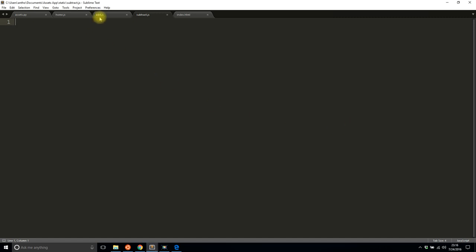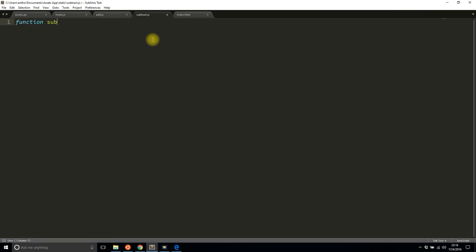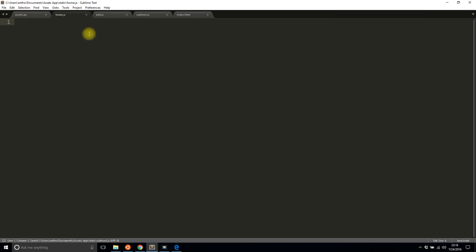For add I'll write an addition function, so I'll say return, this should take in a and b, return a plus b. Not very exciting stuff. Subtract, a, b, return a minus b.